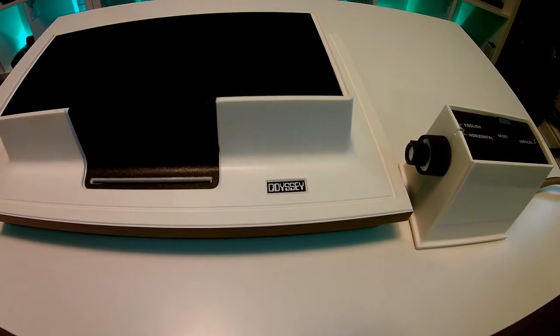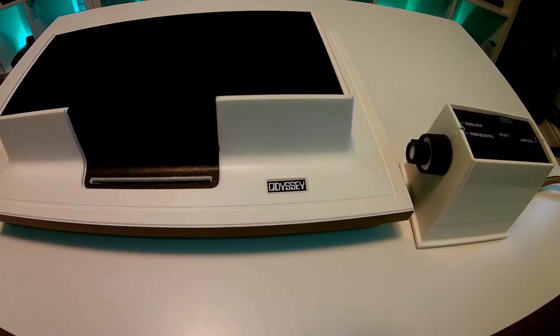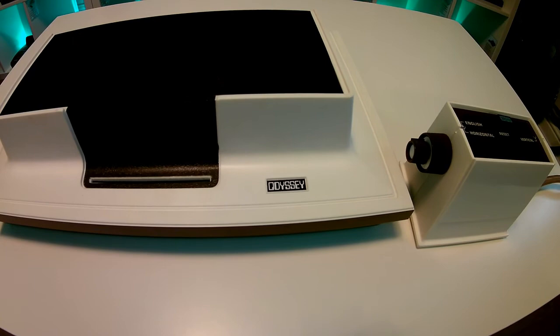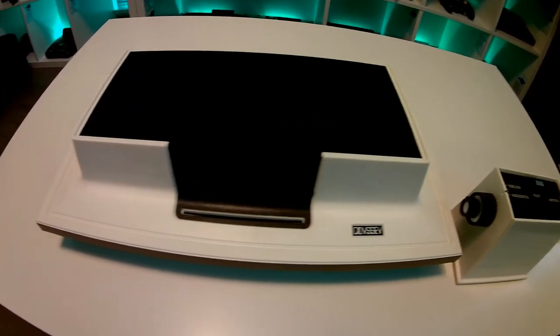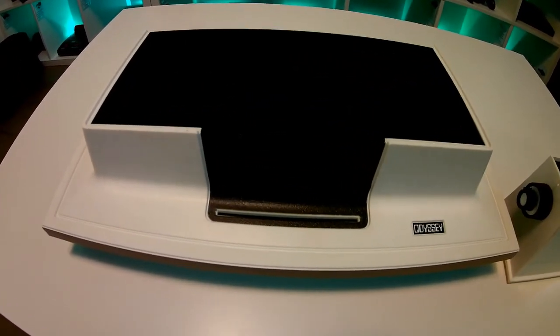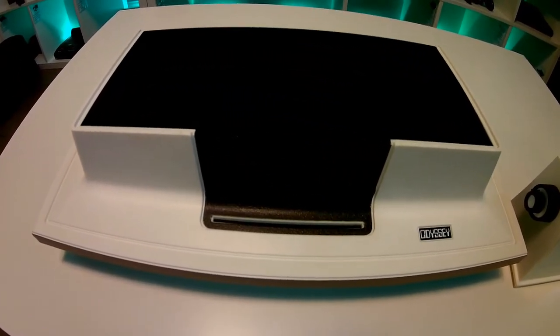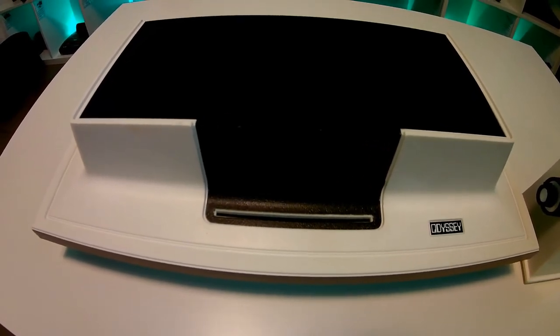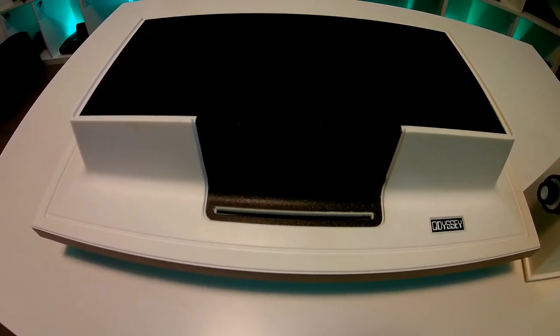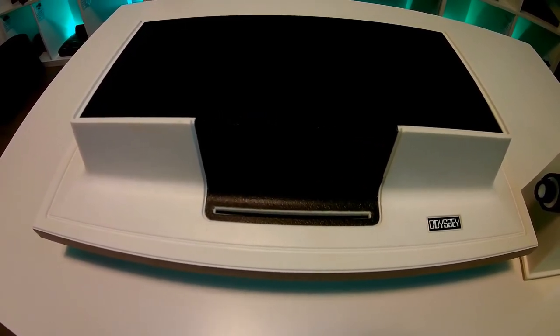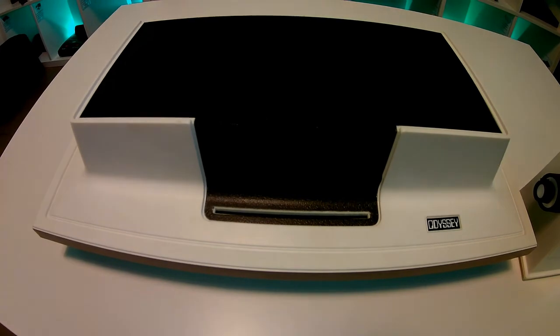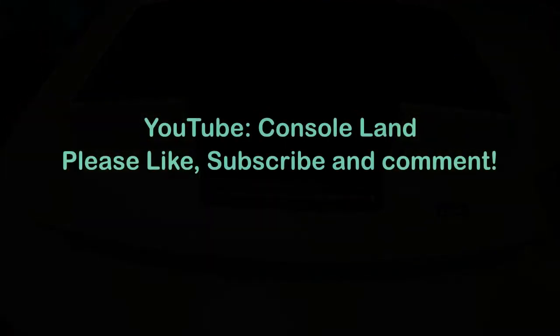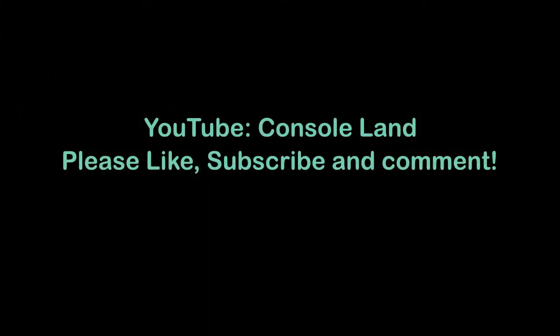So here it is, the Magnavox Odyssey, 1972 classic console. It definitely deserves its place here in my collection and definitely deserves its retro review. I hope you enjoyed the review and come back and join us in the future on Console Land. If there's anything I've missed out or you'd like to ask some questions, please do it below in the comments. And also please don't forget to hit the subscribe button and come back for future content. See you soon on Console Land.